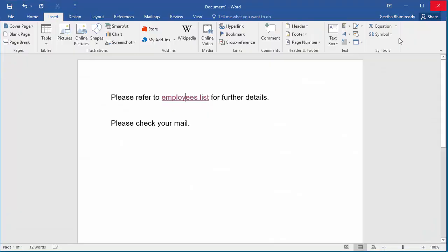Now if you want the text to point to a web address, same procedure. You can see the second line in the document which says please check your mail. If you want the text mail to point to yahoo.com.